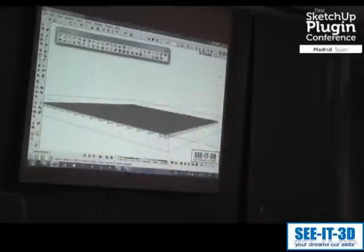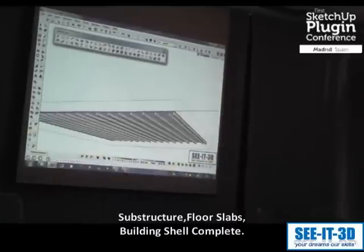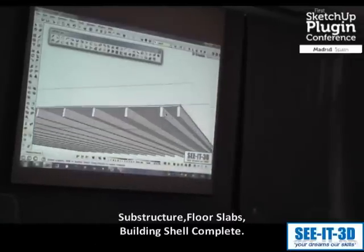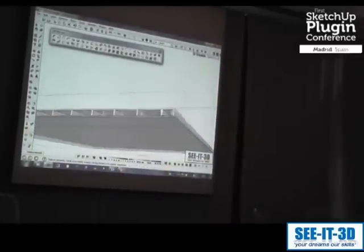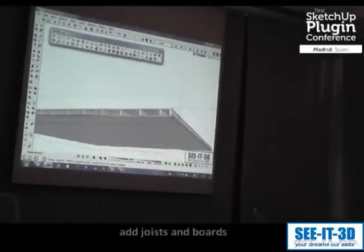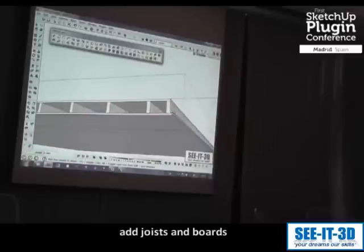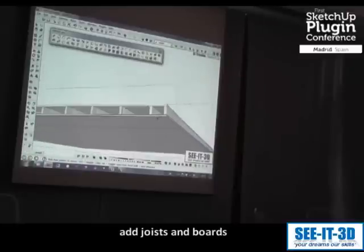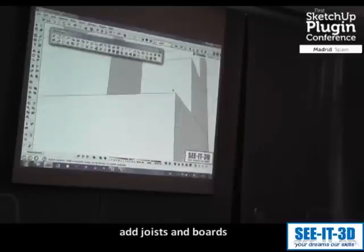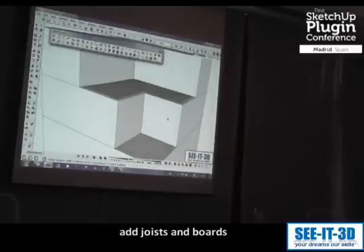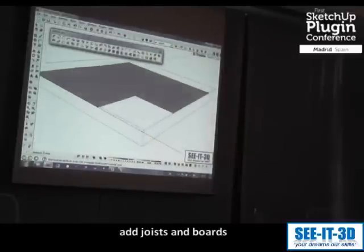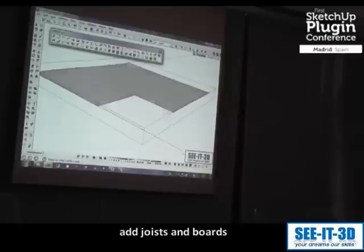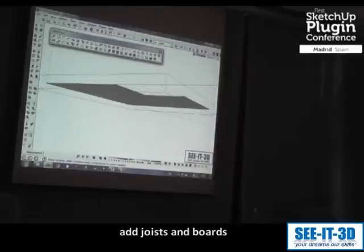We need plasterboard, so what we'll do is we'll just make a copy of this down to the underside. Just make sure the architect doesn't see that. And push it through this time, same thing again.